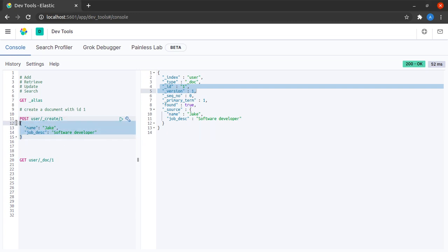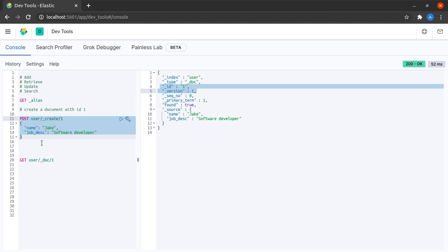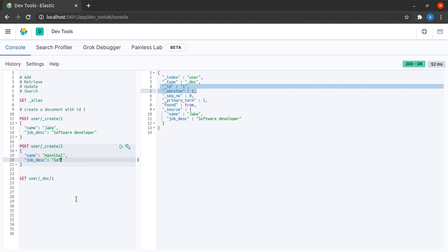Now, what I will do here is I will create another user in the Elasticsearch backend and the ID will be 2. Maybe his name could be Hannibal and he is going to be our product manager.